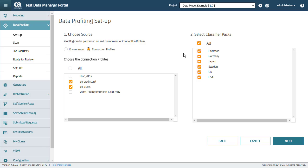Step 2. On the right-hand side, you can see the classifier packs. Classifier packs define the content you want to search for in profiling. All these are default classifiers. You can also create your own classifier packs.